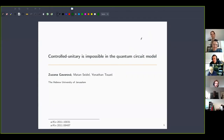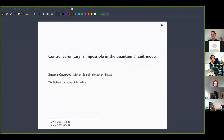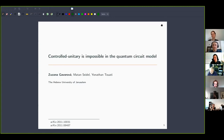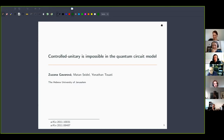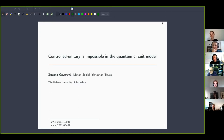Welcome everybody to this week's seminar. Today we have the pleasure to have Zuzanna Gavojowa from Hebrew University in Jerusalem. Zuzanna is currently a PhD student of Dorit Aharonov. She specializes in quantum causal structures, quantum computation, and mathematical physics. Today she will be telling us about some nice results she obtained recently — no-go theorems about being able to generate controlled unitary operations for arbitrary unitaries. So great, thanks for joining us Zuzanna, the screen is yours.